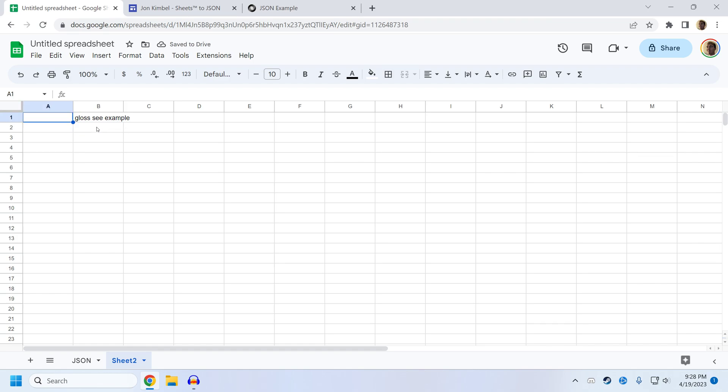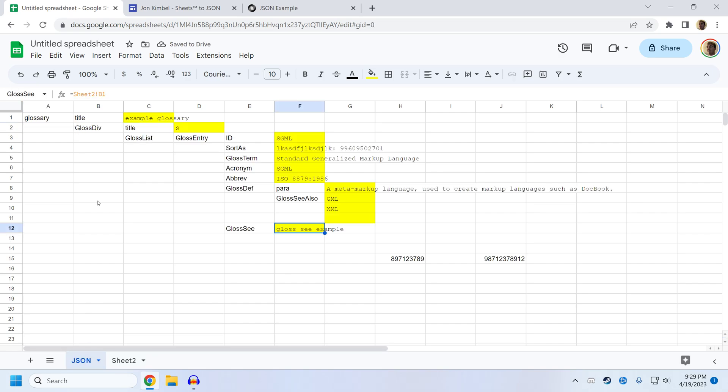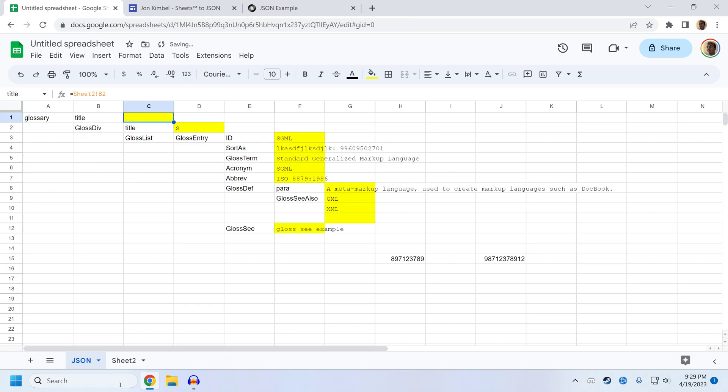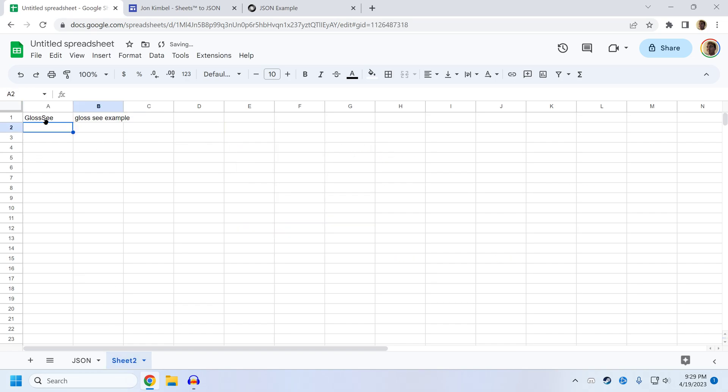So you can set up an easier to use interface for the information that you want to change in the sheet. So like gloss C. And let's say title should also come from this sheet. And we'll say this is the book title. And we can call this Walden.